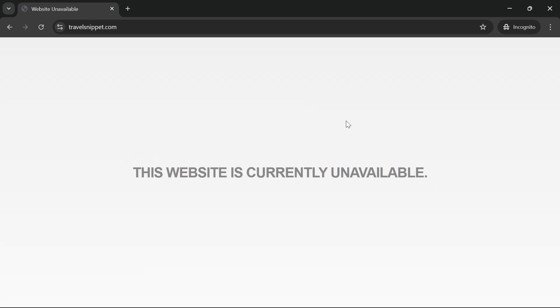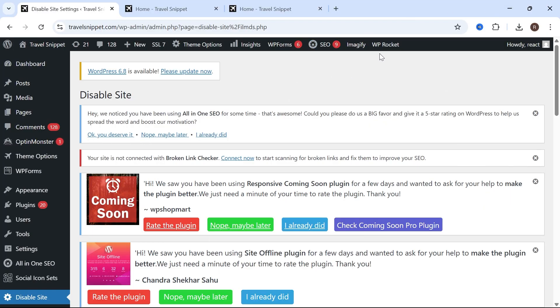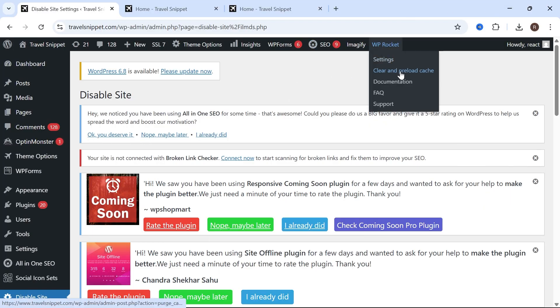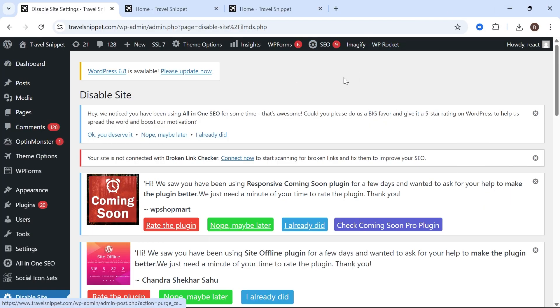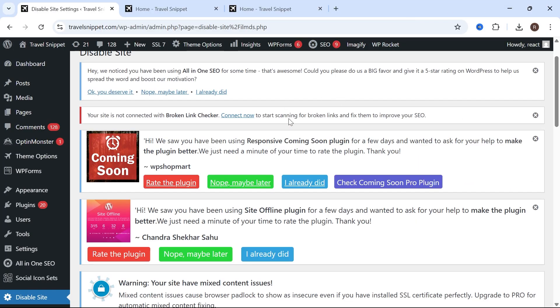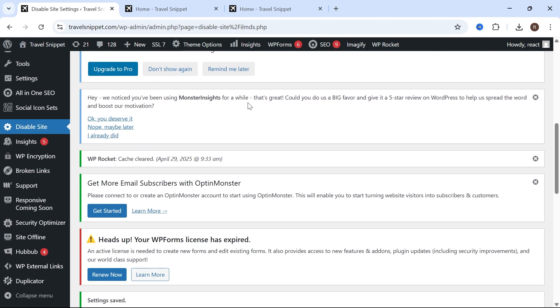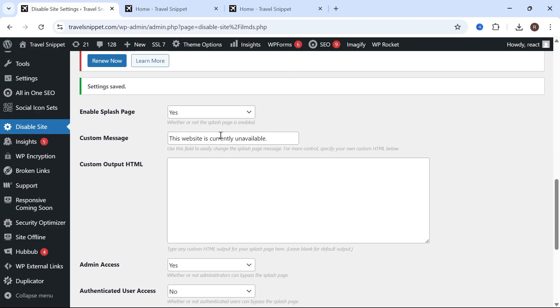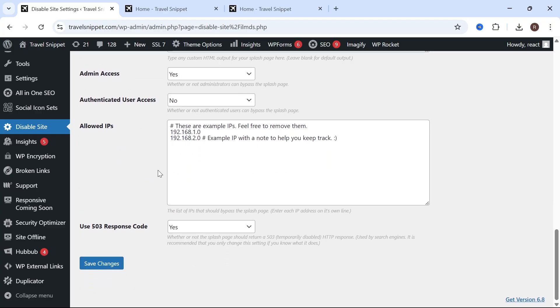If it doesn't work the first time around, then just make sure to clear the cache of your website. And if you want to change the message of the disabled screen, you can always customize this message here and go and press Save Changes. And it's really as simple as that guys. If you did find this video helpful, then let me know in the comments and I'll see you in the next one.